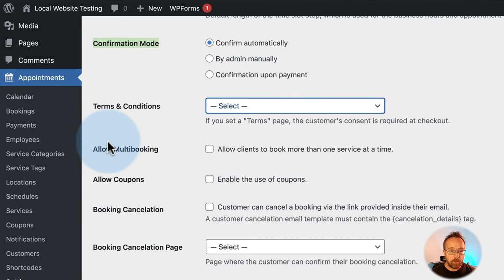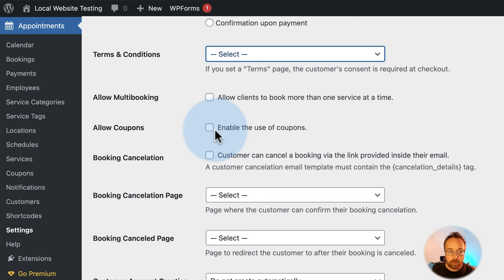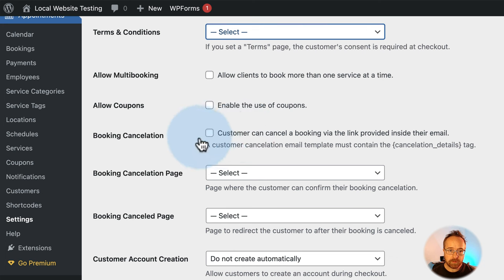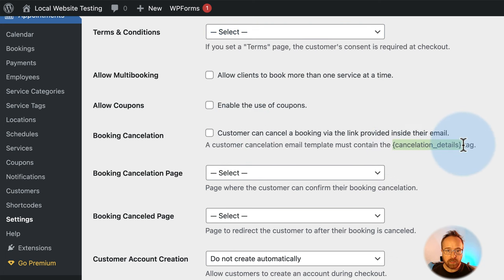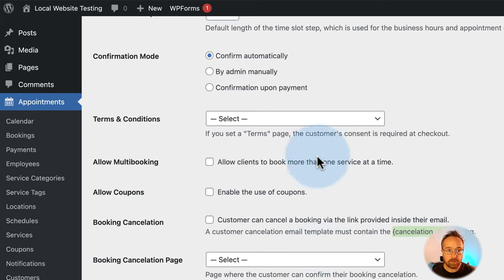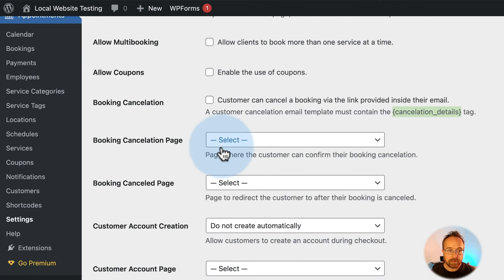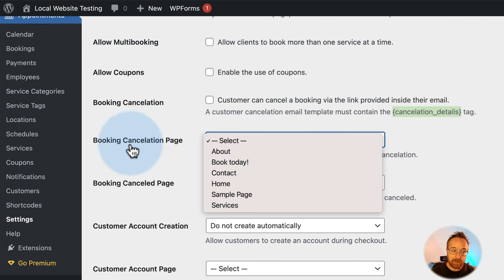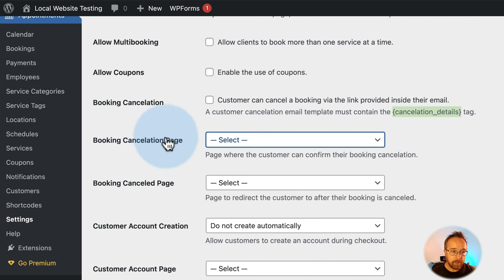You can allow multiple bookings so one client can book more than one service at a time. You can allow coupons, which are defined in the coupons tab. You can allow customers to cancel their bookings — checking this box adds a cancellation shortcode to the emails. There's also a booking cancellation page you need to make, where you might put a message like 'we still charge 50% for canceled appointments.'